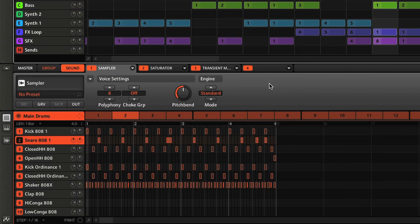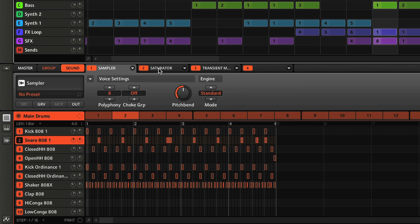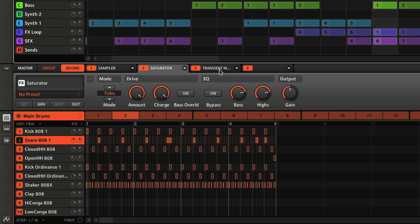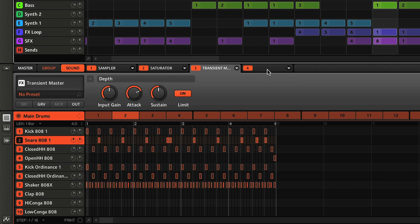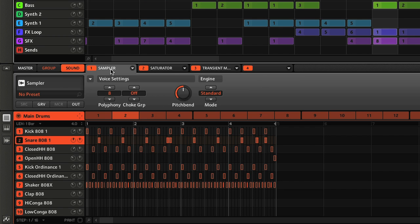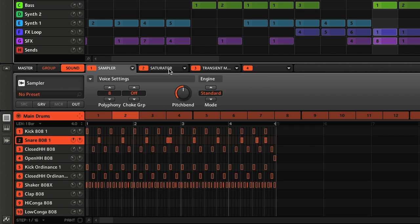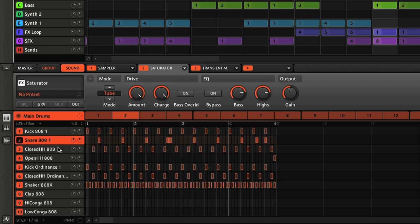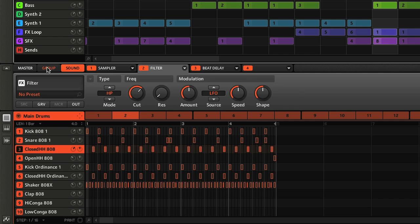Then, in between the pattern and scene sections, is the modules section, where there are 4 slots for adding instruments and effects, either from Maschine's factory library, or your external plugin collection. The switches on the end set whether you apply modules to sounds within a group, the whole group, or the master channel, so all groups together.